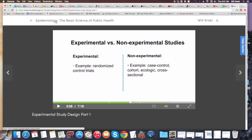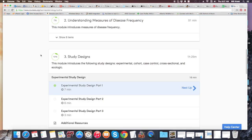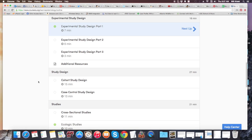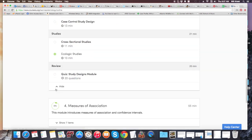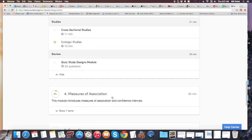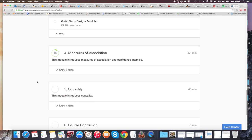Another interesting area to think about is causation and association. This goes through all the different studies and talks about association, confidence intervals, and then causality.